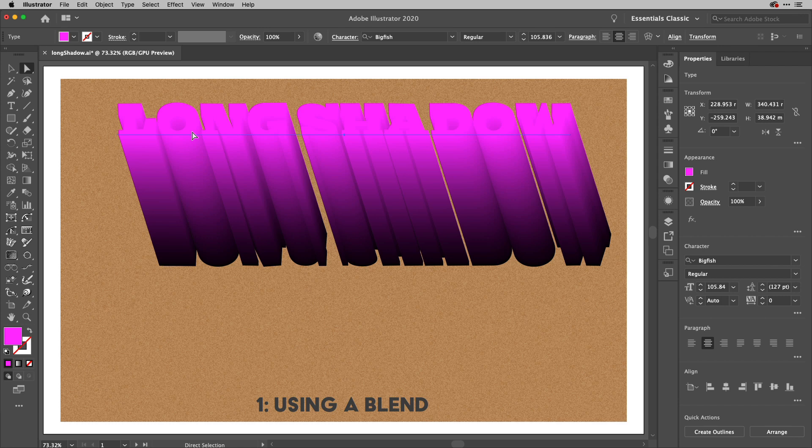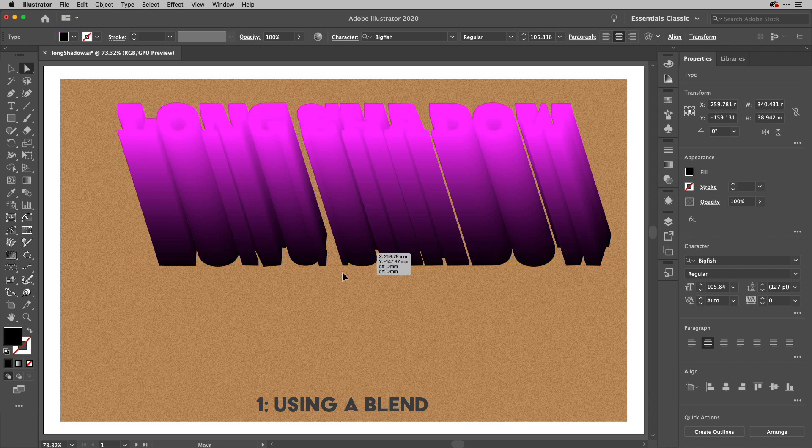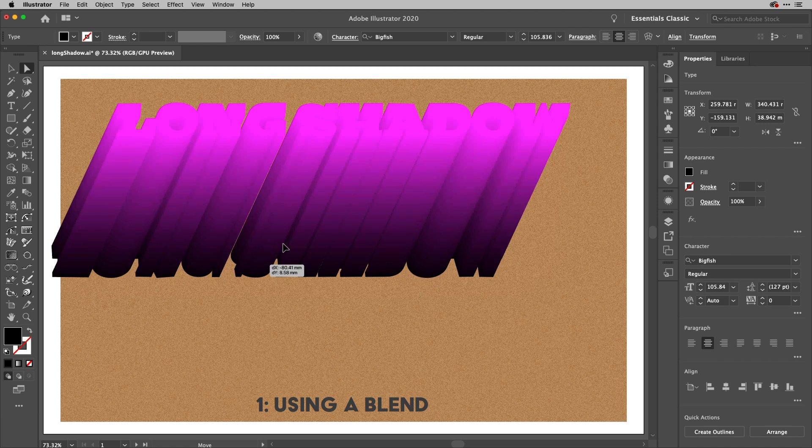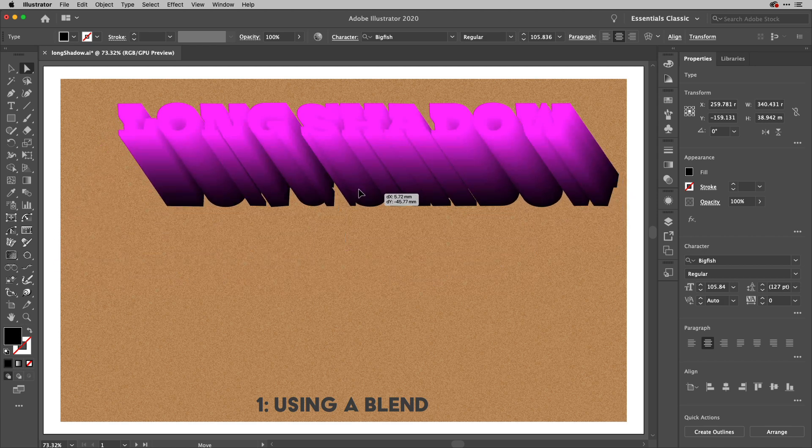If I wanted this to have a shadow immediately under the text I'd actually have to create a third step in the blend and it's perfectly possible to do that. You can see you can just move that around.